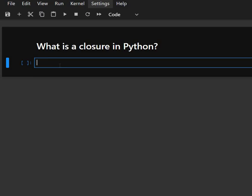If you have ever written a function inside another function in Python and then returned it, you have already touched the world of closure, maybe without even knowing it. In today's video, we are going to break down what is a closure in Python, how it works and why it's useful and walk through some simple examples. By the end of this video, you'll understand closures clearly, without any confusion, no jargon. Let's start the video.